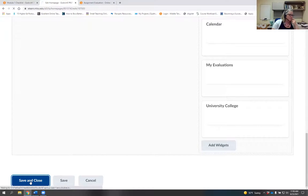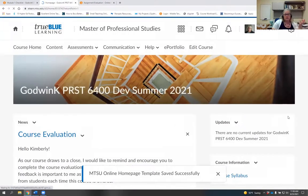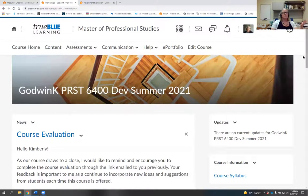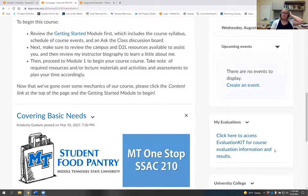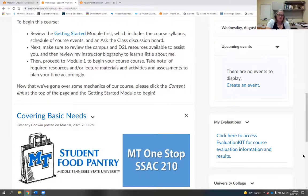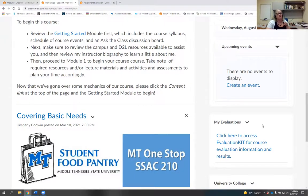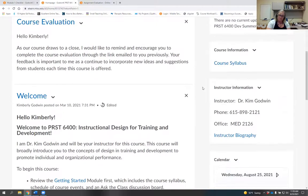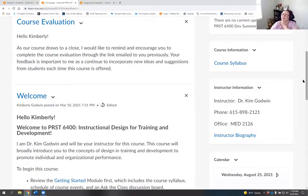Hit Save and Close in the bottom left corner, and your home page is set. You now have the My Evaluations link ready for when it's time for course evaluations. Any questions about how to add that widget? Creating a custom widget is substantially more involved, but this one is already in your D2L — you just click the box and save.